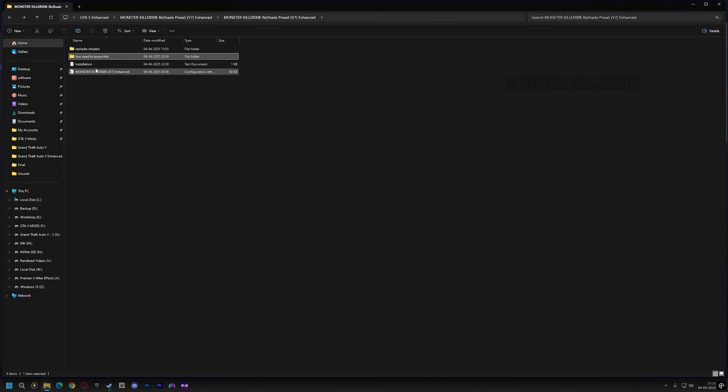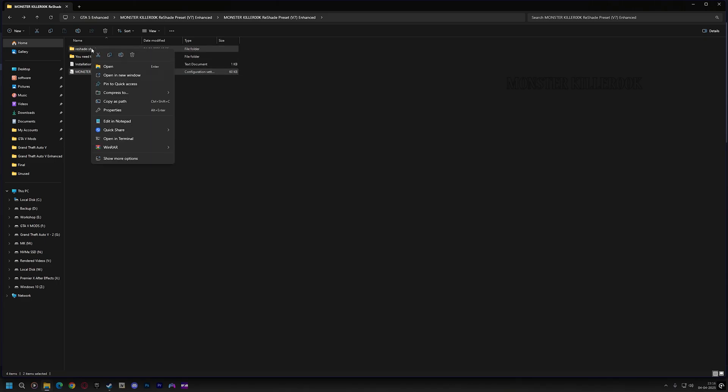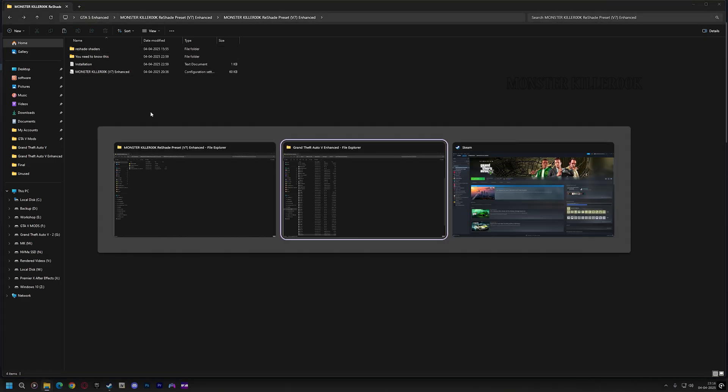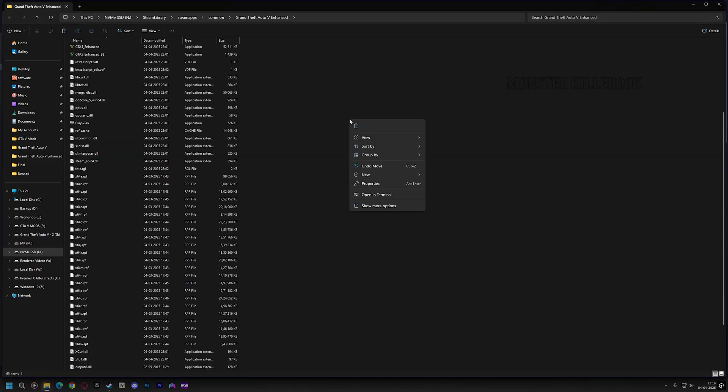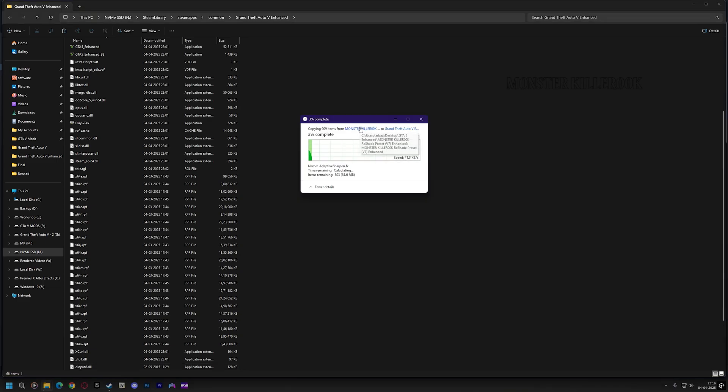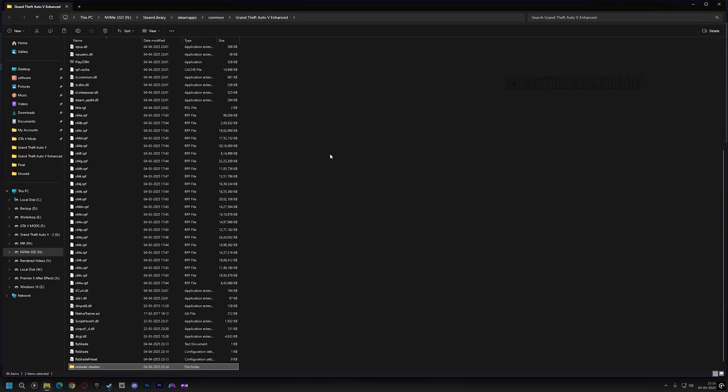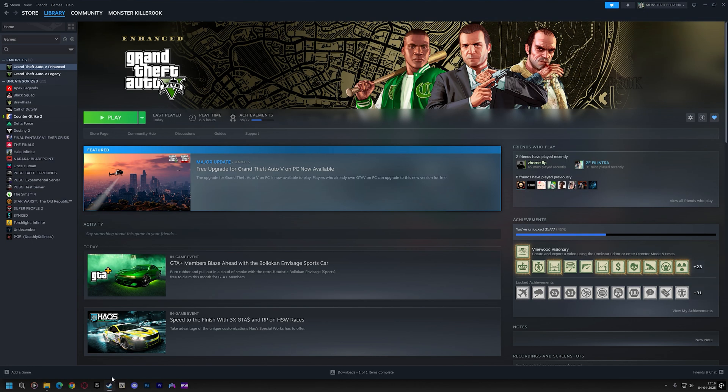Now go to the Reshade presets folder and copy the Reshade preset and the shaders folder into your game directory. And it will ask for Replace or Skip files. Click on Skip these files. Now run the game.